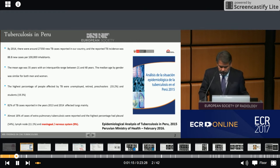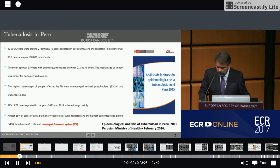82% of TB cases reported in the years 2013 and 2014 affected the lungs mainly. Almost 18% of cases reported were extrapulmonary tuberculosis, and of them, 90% had central nervous system involvement.